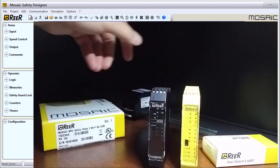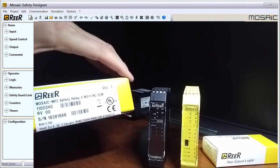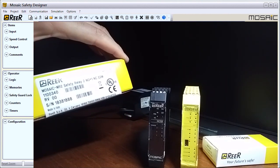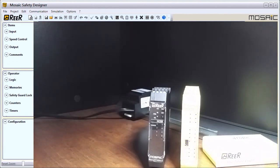Next we have our safety relay, so let's open that up.